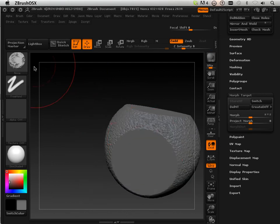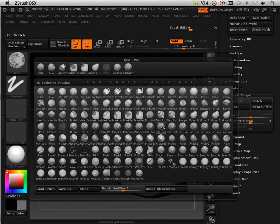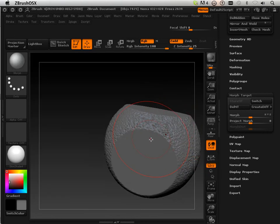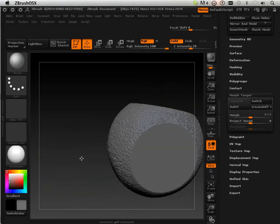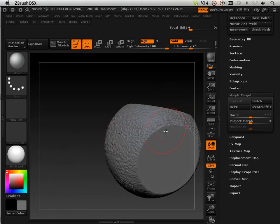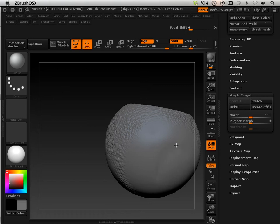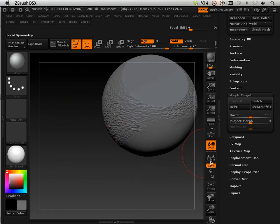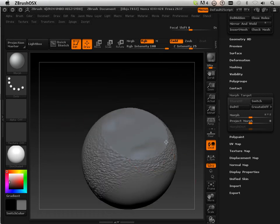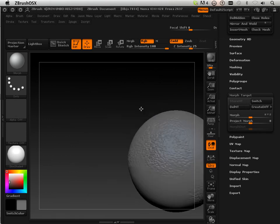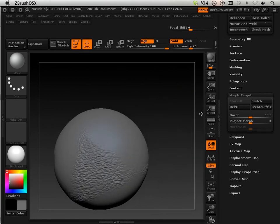Now there's something here called the morph brush. The morph brush will take it back to what it used to be. If I start drawing in this area and keep drawing, it'll take it back to the initial state of the ball where I stored the morph target.